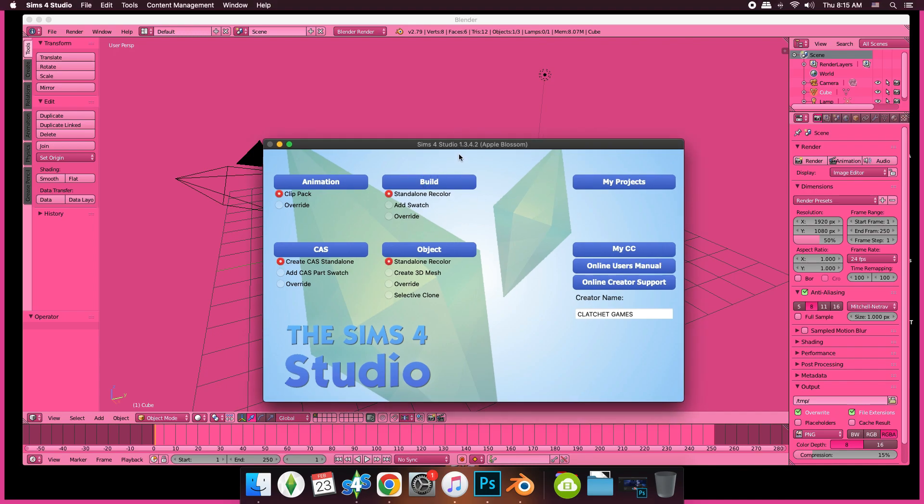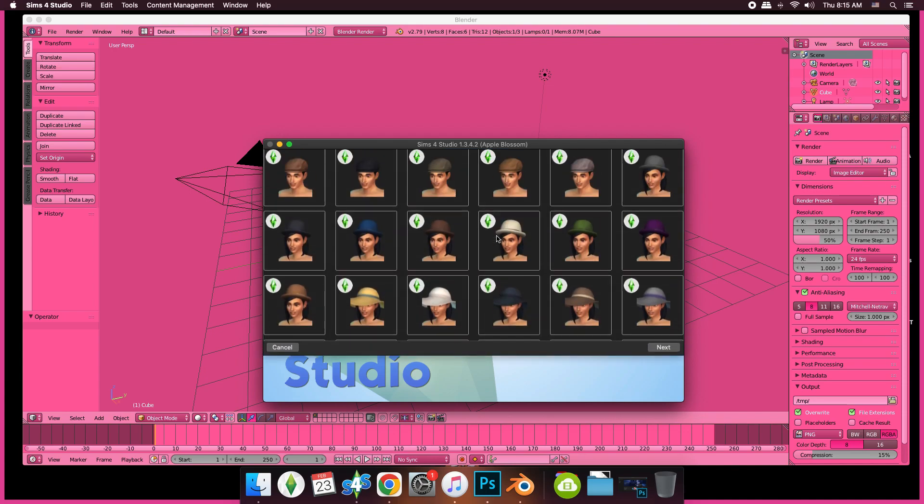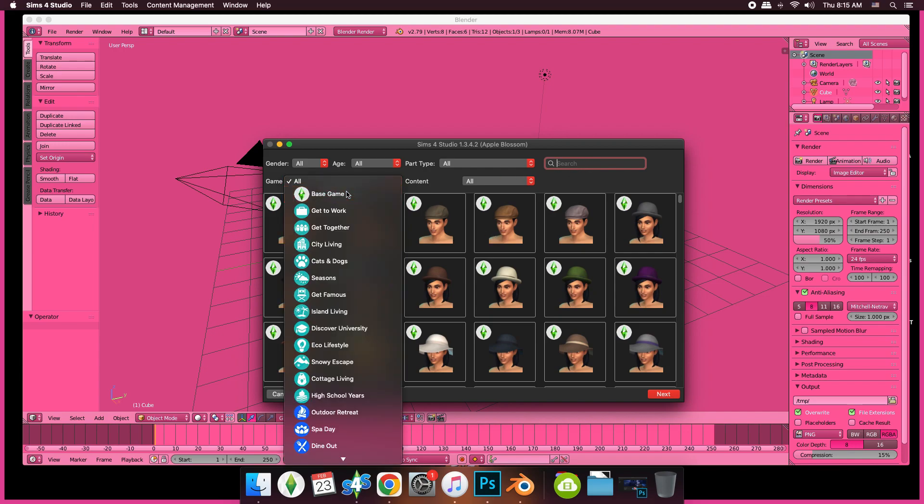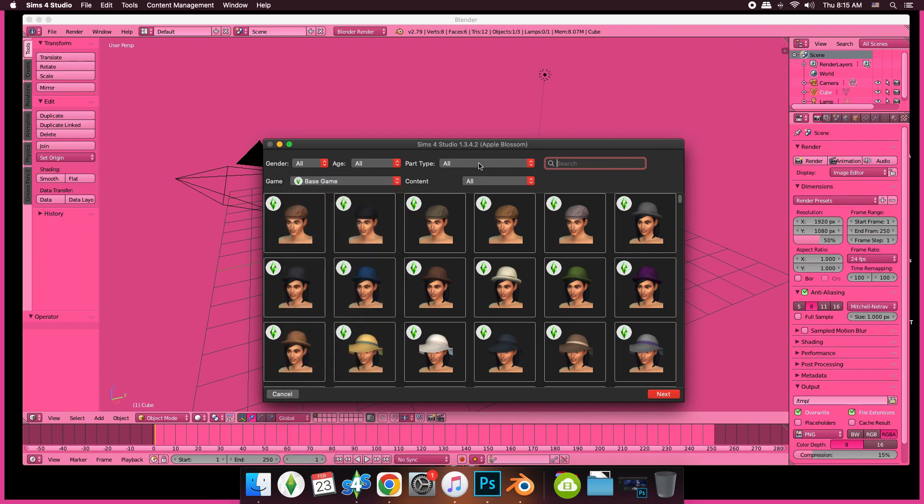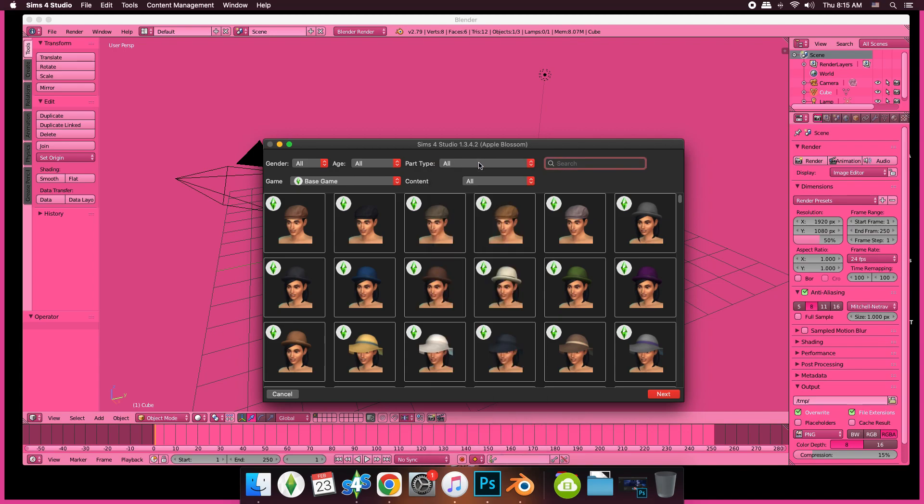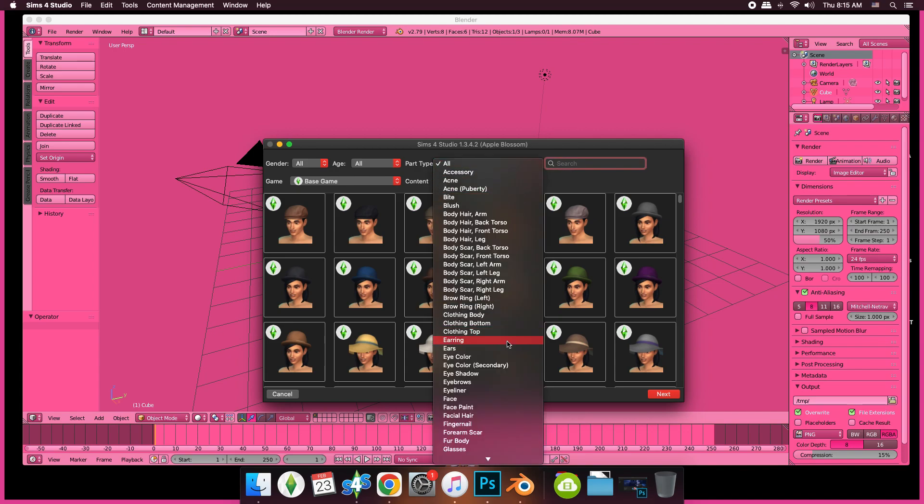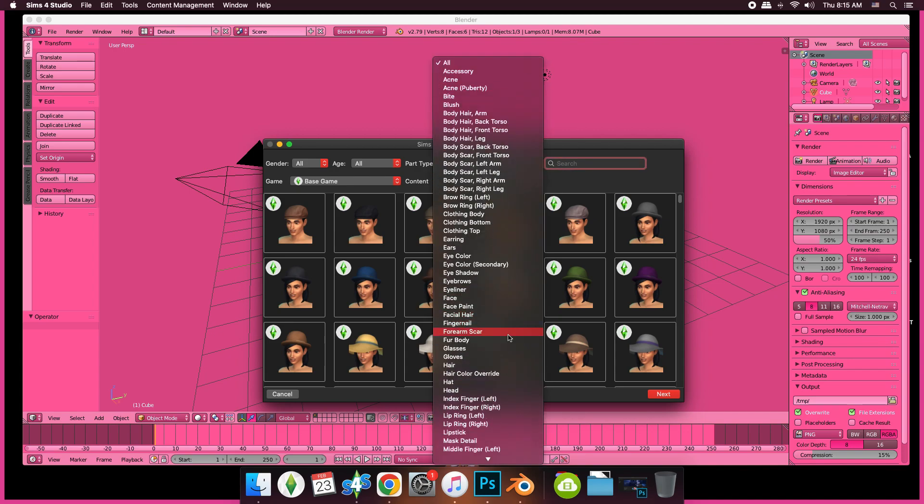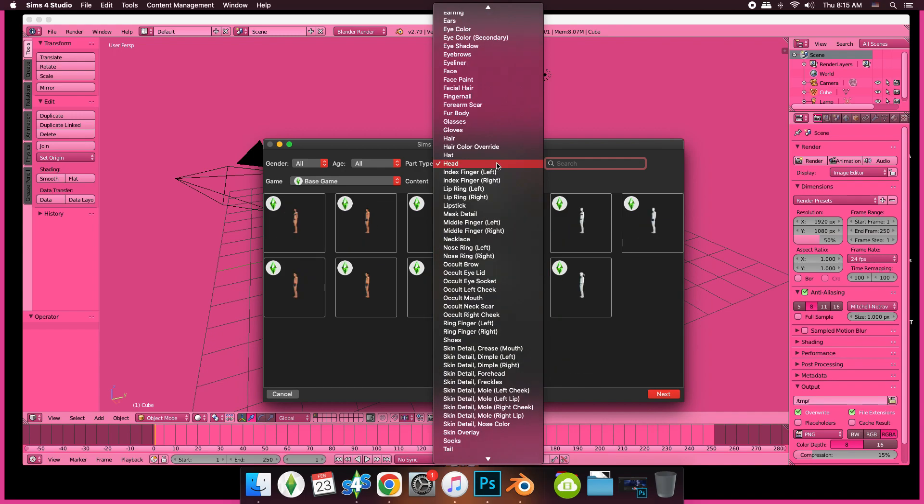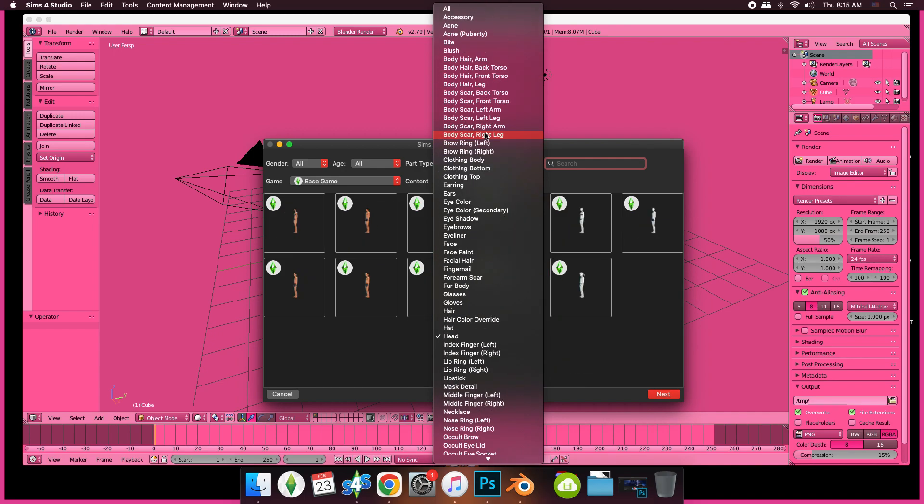You want to go to Sims 4 Studio, go to CAS, create CAS, and zoom. We're looking for these base game parts. We're looking for the head. You can always use body or whatever, but we're just going to import the head.